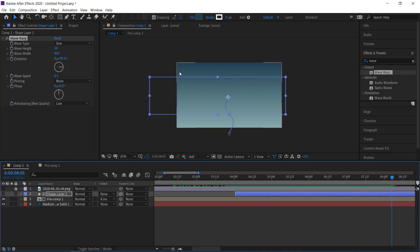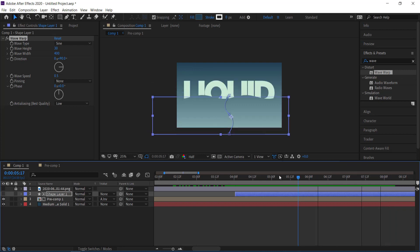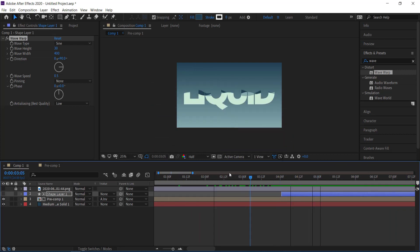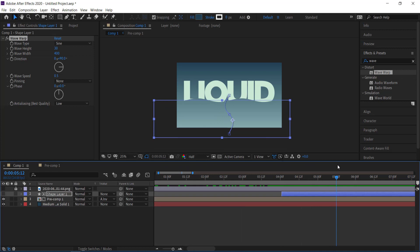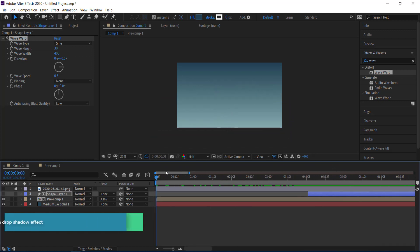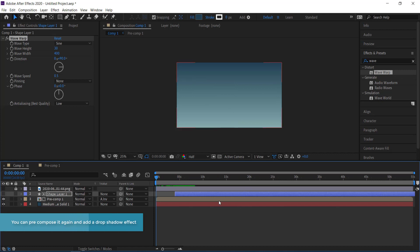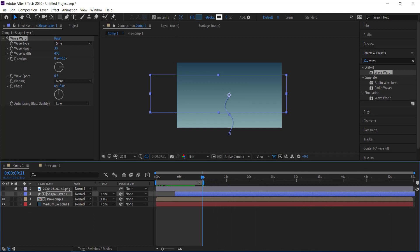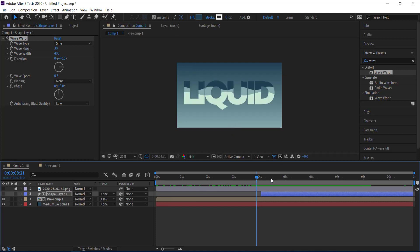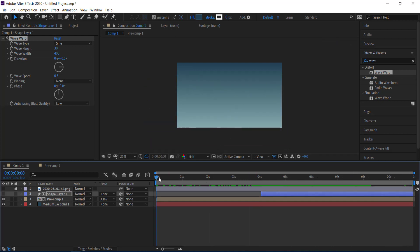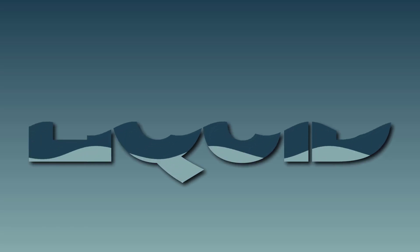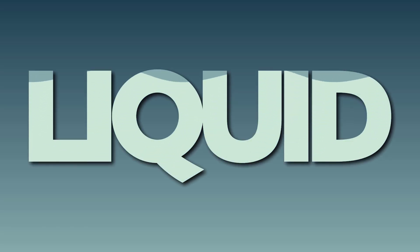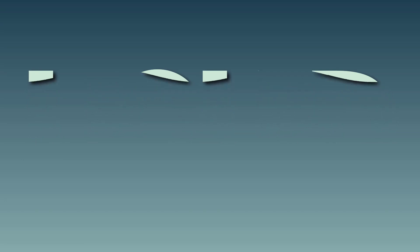Once you're happy with everything you can pre-compose that final layer too. The last step is to trim the work area to the end of the animation — about 10 seconds. Right-click and choose Trim Comp to Work Area. And there we have it: a simple liquid text animation made in After Effects. I hope you enjoyed watching and learned something — thanks for watching and I'll see you next time.